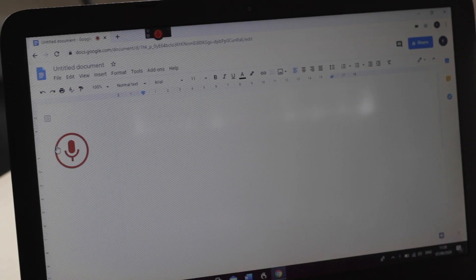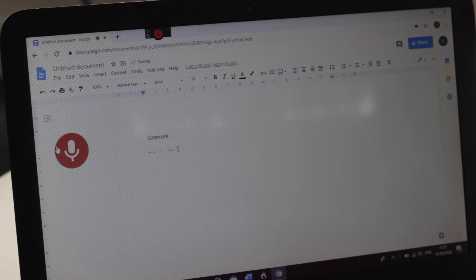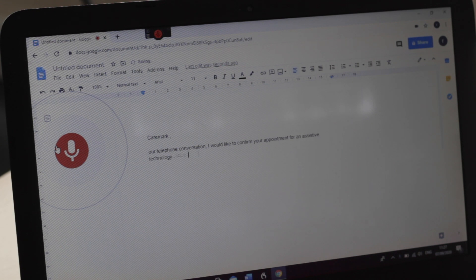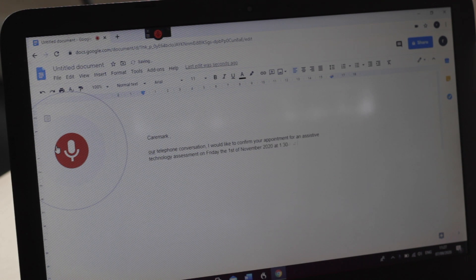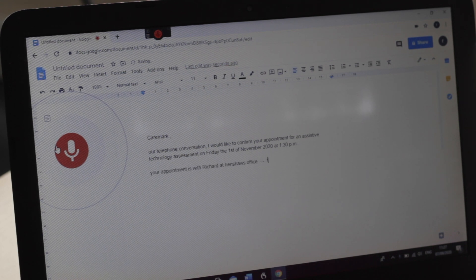Next up we've got Google Docs, exactly the same process. New technology assessment on Friday the 1st of November 2020 at 1:30pm. Full stop. New paragraph. Your appointment is with Richard at Henshaw's office in Trafford. Colon. New paragraph. And that was Google Docs.